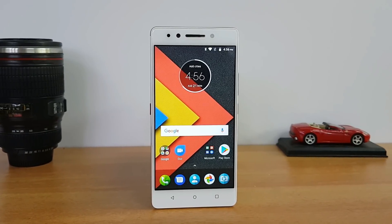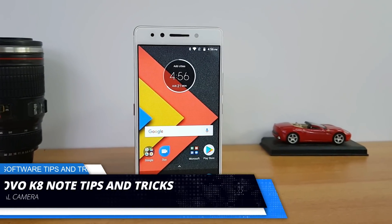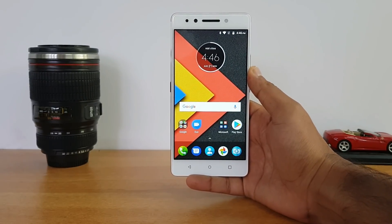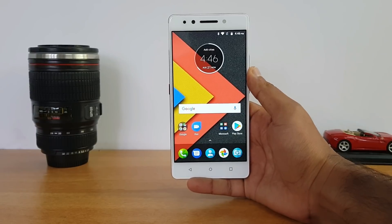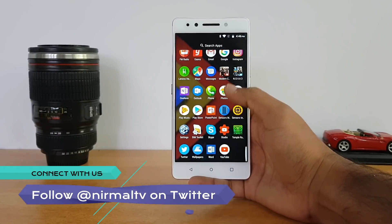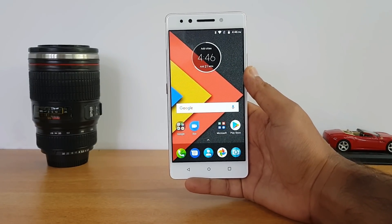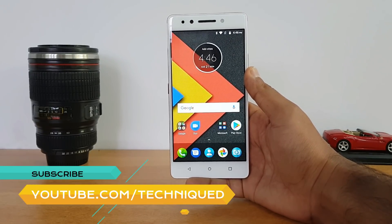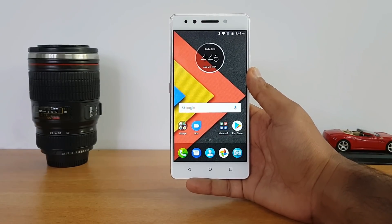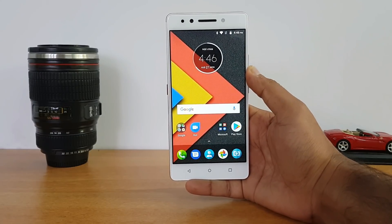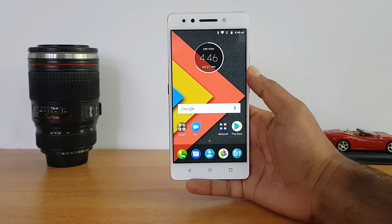Hello friends, this is Normel here for Technique. In this video we're going to share some basic tips and tricks you can try out with the Lenovo K8 Note. Unlike previous Lenovo devices, the K8 Note comes with stock Android — no customizations or changes to the stock UI. There aren't any major hidden features in this UI, just some basic options you can try out.